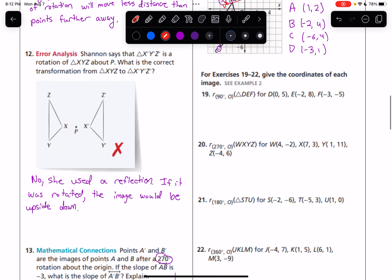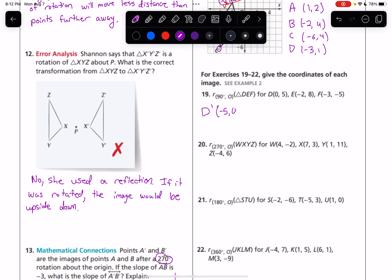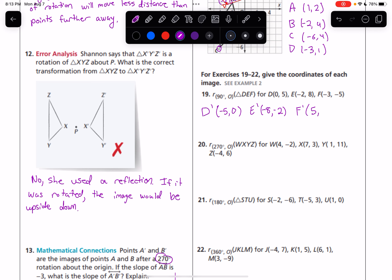19 through 22, we're doing rotations. In number 19, we're rotating 90 degrees for D, E, F to find D-prime, E-prime, F-prime. What we're going to do is take the y-coordinate, make it the opposite of what it is, and switch those two coordinates around. So D-prime is going to be (−5, 0). Same thing: make that y-coordinate the opposite and switch those two coordinates around. So E-prime is going to be (−8, −2), and F-prime is going to be (5, −3).